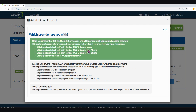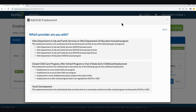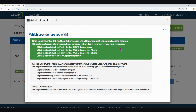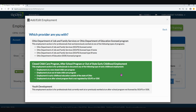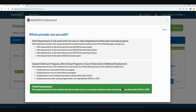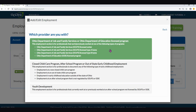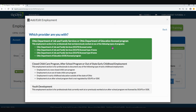Once I click on the top option, I am now being taken to another screen that provides a narrowed-down option of the employment types listed on the previous screen. My choices now are either Ohio Department of Job and Family Services or Ohio Department of Education License Program, Closed Child Care Program, After-School Program, Out-of-State Early Childhood Employment, or Youth Development. You can also see that the descriptions of each employment type have been narrowed down and provide a more detailed explanation. Let's review the top option first: ODJFS or ODE License Programs.